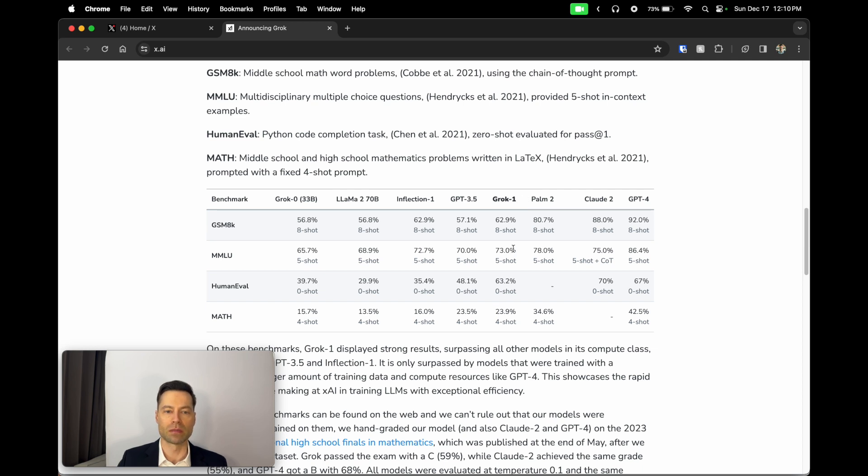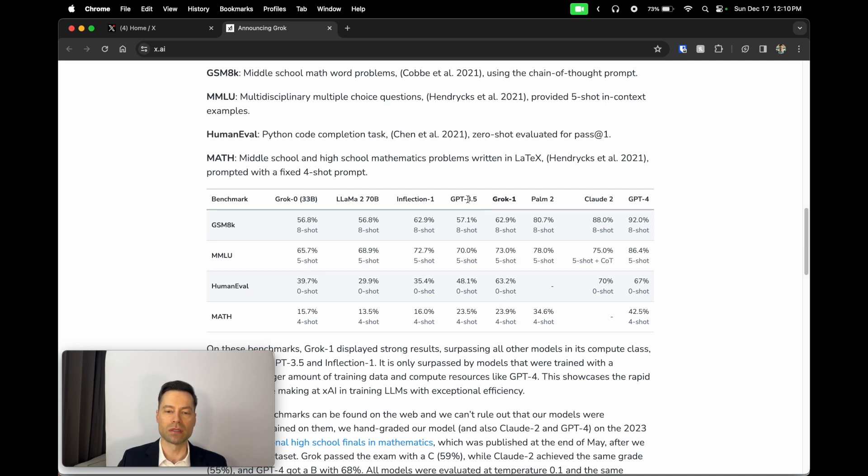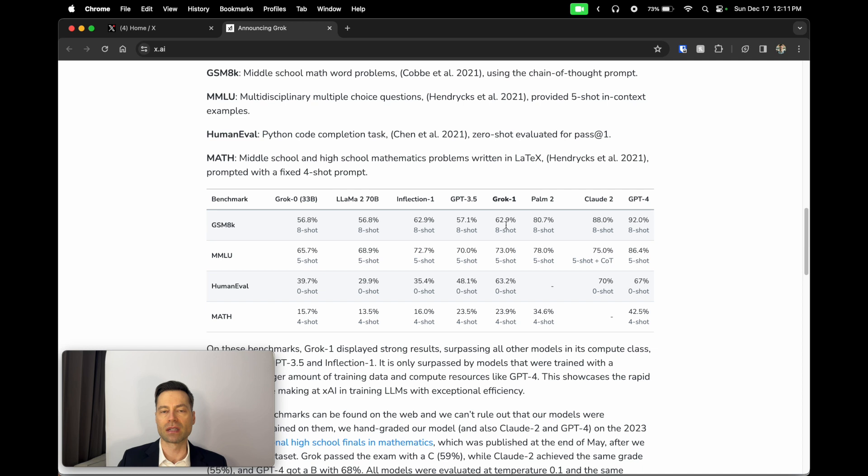What you'll see here is that Grok's first version, when it comes to training on middle school math problems, multiple choice questions, using Python code to complete tasks, and middle school and high school mathematical problems, it's already ahead of what GPT-3.5 was, which was released some months ago. Although it's not quite at the level of Claude or GPT-4, to make this kind of impact in such a short period of time is pretty significant.